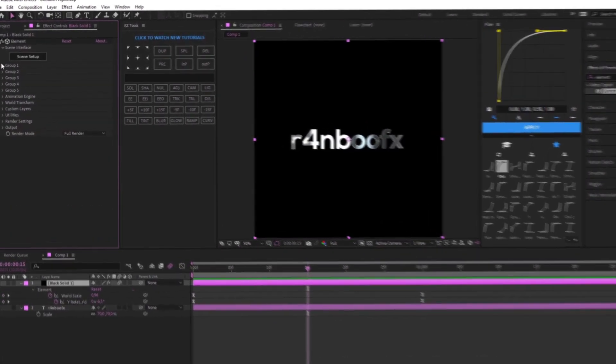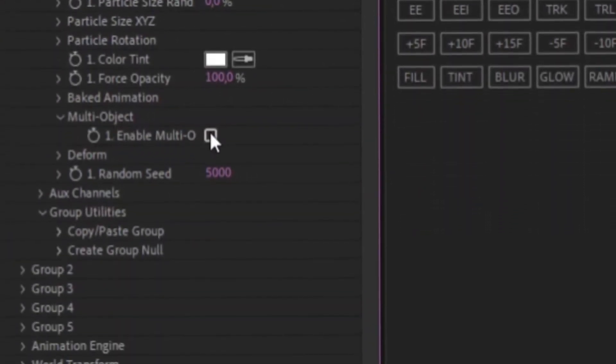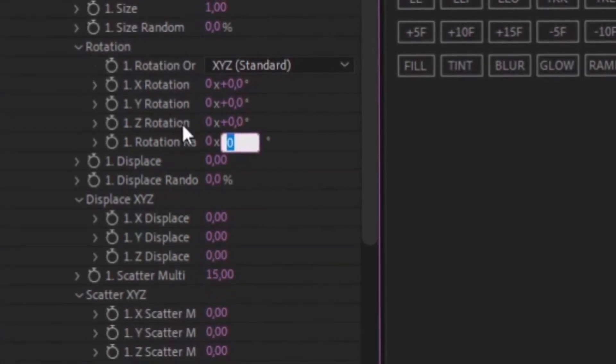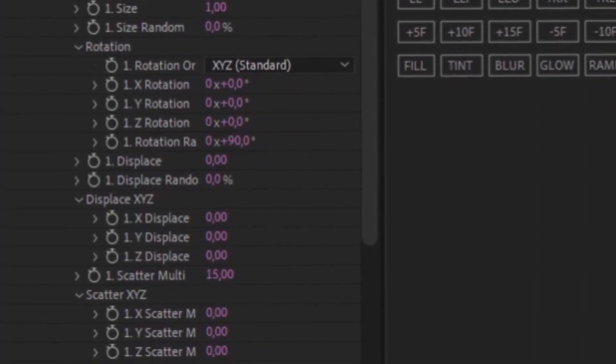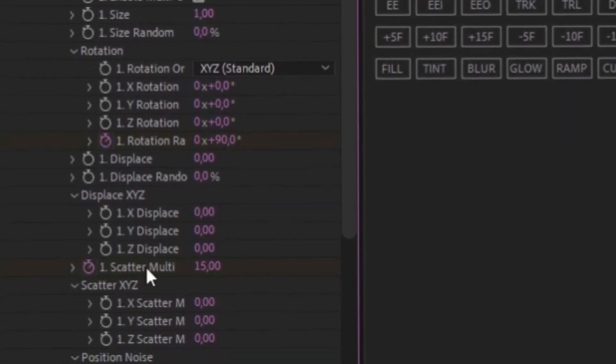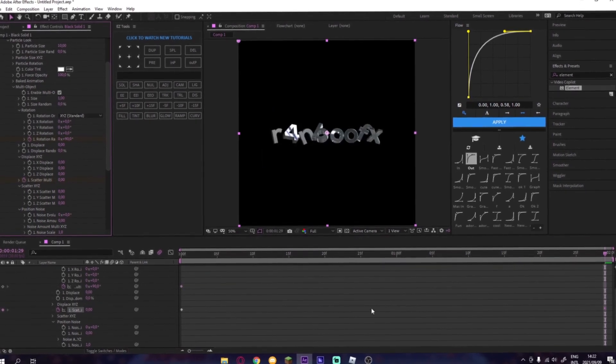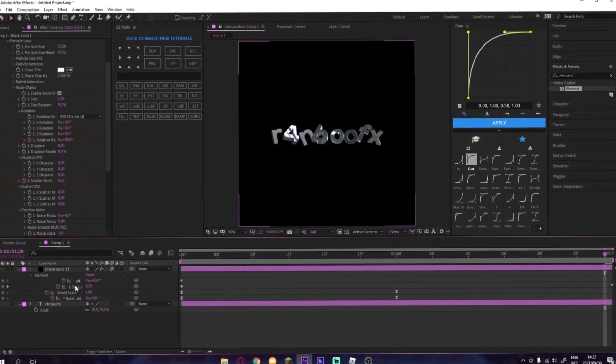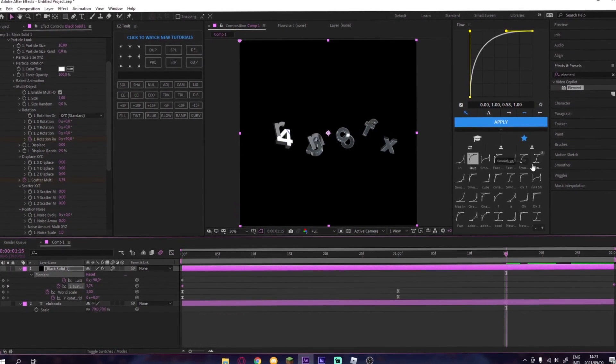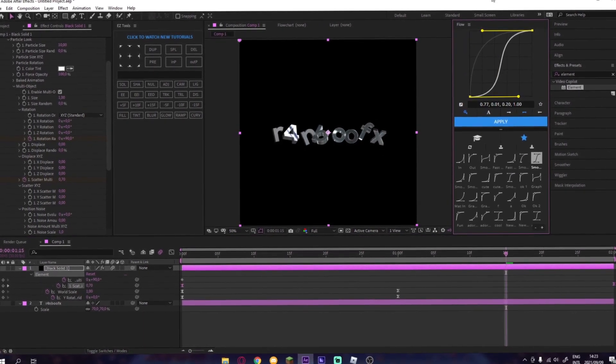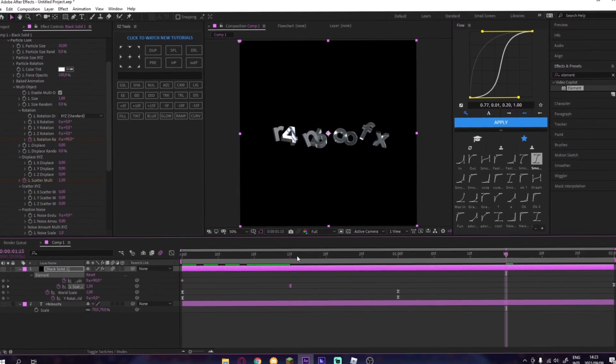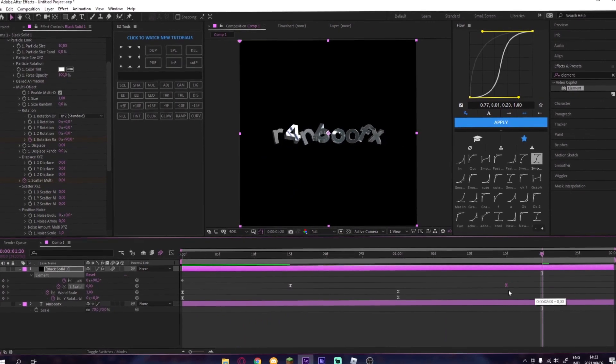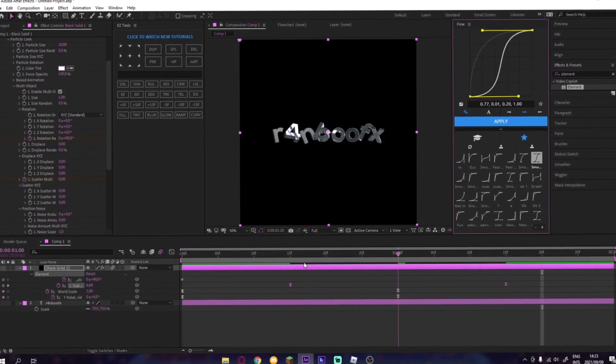So then we're going to Group 1 Particle Look Multi-Object. And then you have your Scatter Multi 15, and then Rotation, the fourth one, 90. And then you go to the beginning, you have those two. Then you just drag it like that with your mouse. And then here I'm going to use my Smooth V2 keyframe, or if you want to edit it to not be that slow, you can just do that and have it like that.